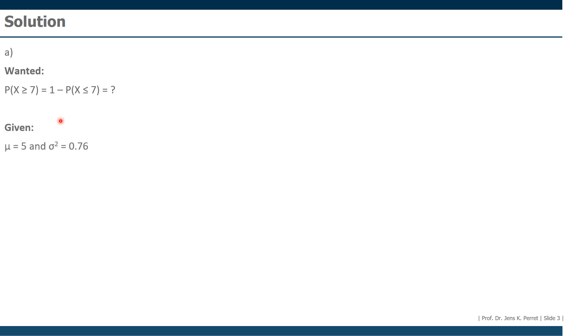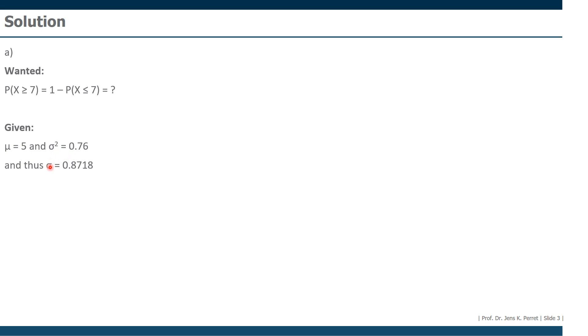For this, we also know from the text, we have an average of five minutes, and we have a variance of 0.76. We're not going to use the variance, we're going to use the standard deviation. So we're going to take first off the square root of the variance, giving us here a standard deviation of 0.8718. We continue working with this one.